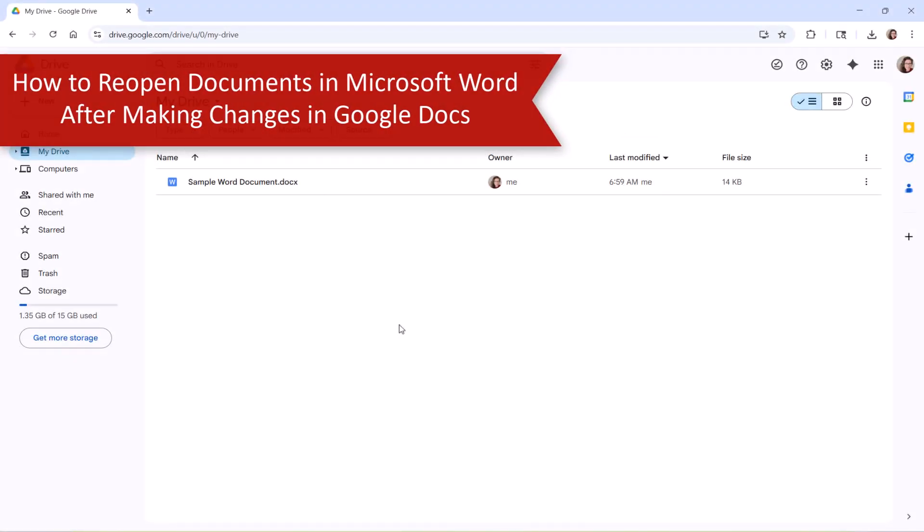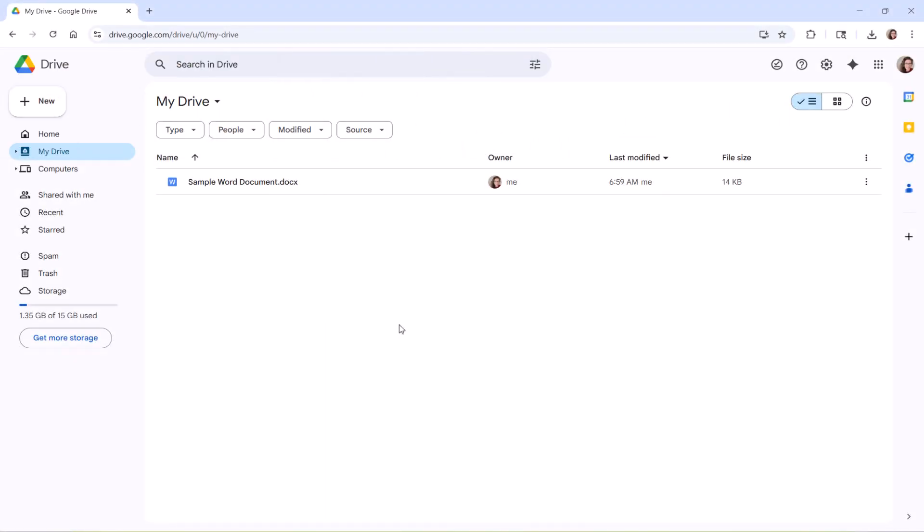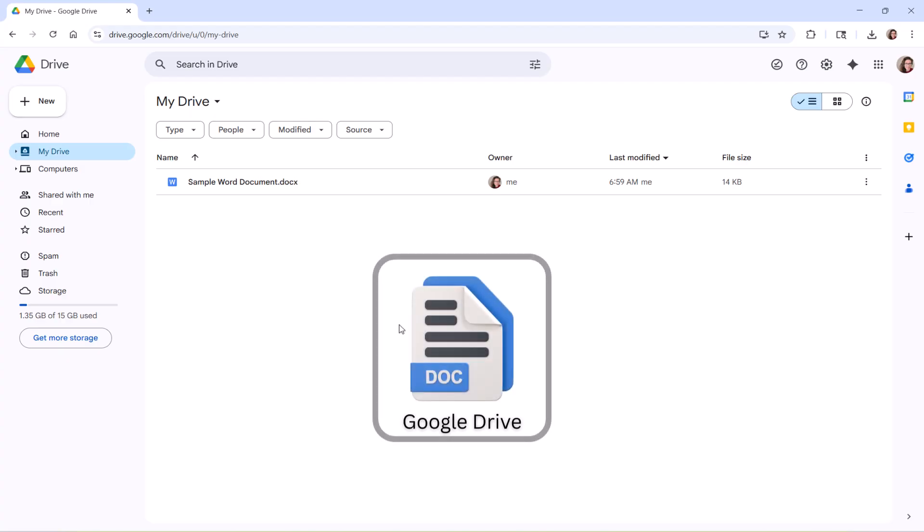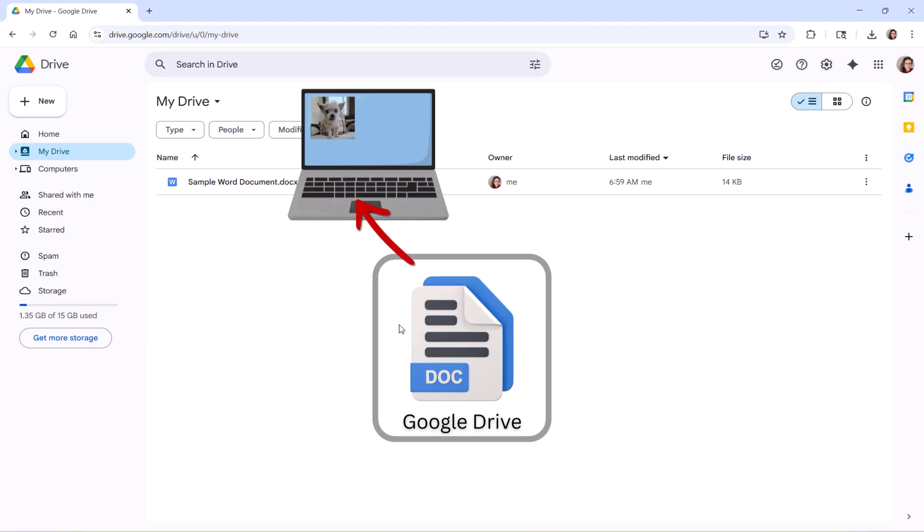If you want to reopen a document in Microsoft Word after making changes to it in Google Docs, first upload the document to a location accessible to Word, such as your computer or OneDrive.